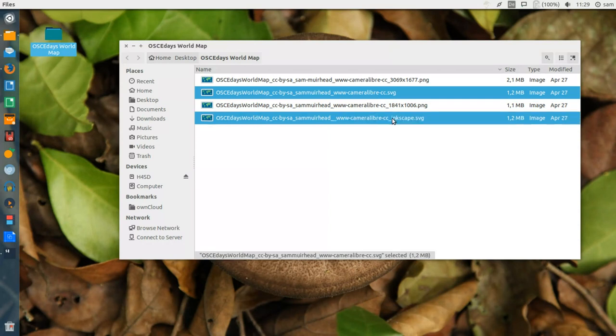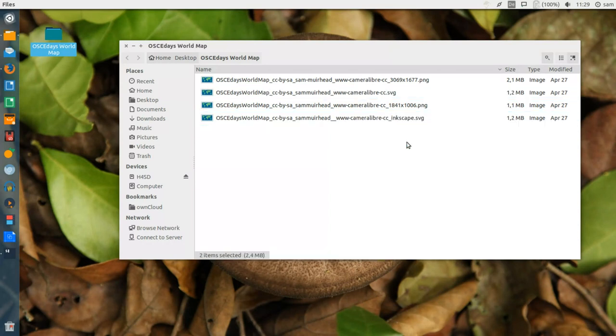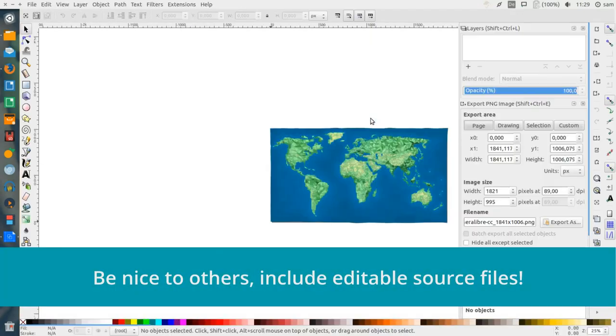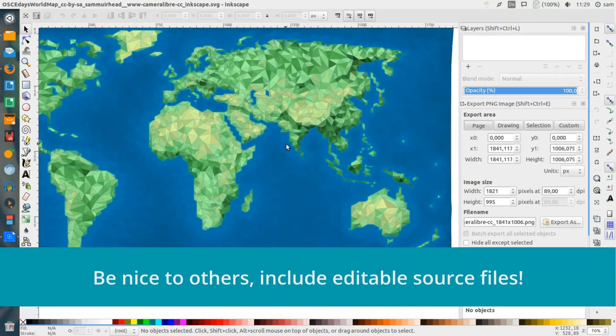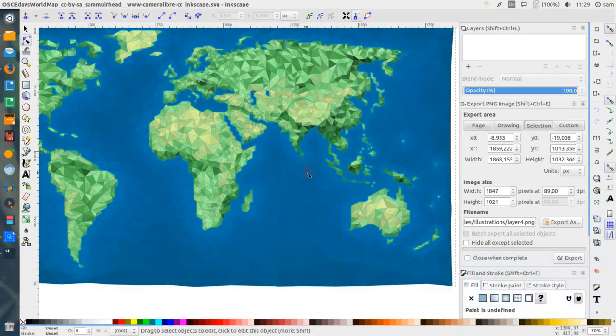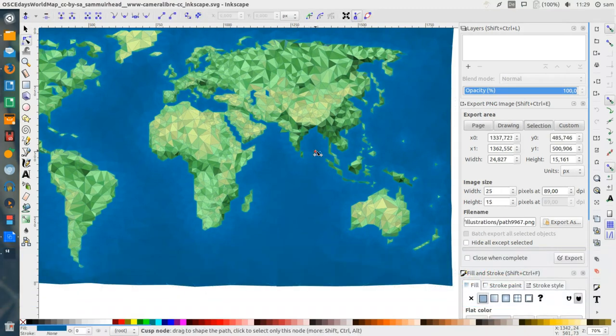When uploading PNGs or JPEGs that were originally created in vector formats like SVG, it's useful to include these original files as well. That way anybody can open them in a program like Inkscape and edit the individual vector shapes.